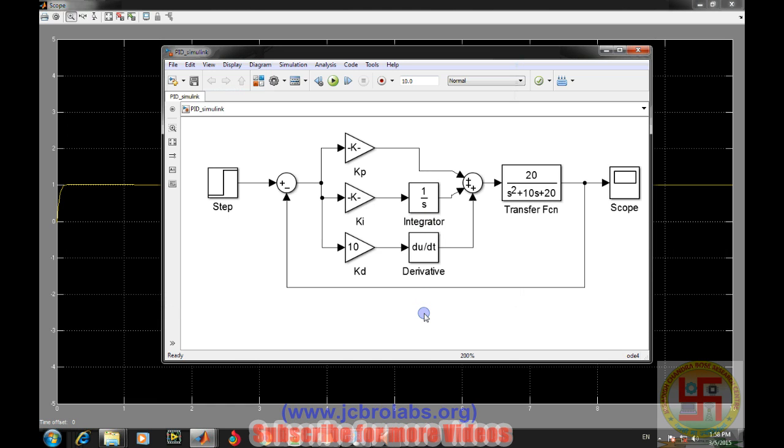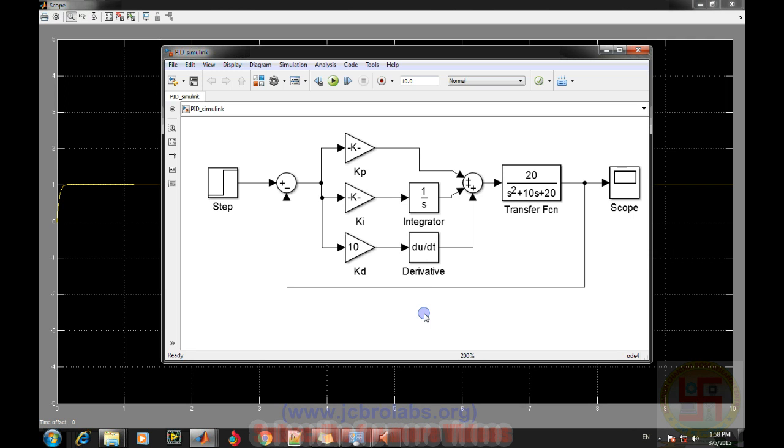I hope you have understood how to design a PID controller in MATLAB or particularly in Simulink, and how to change the various parameters like changing the solver configuration of PID control and setting the sampling time for the simulation of PID controller. That's it for this video, thank you.